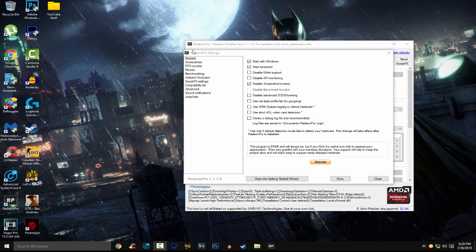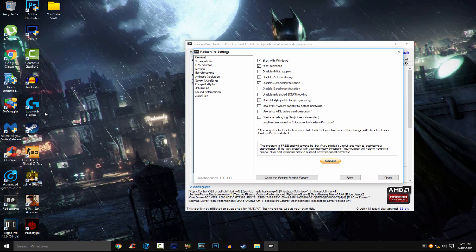Hey guys, I will show you how to boost performance on every game using Radeon Pro. This is only for AMD users, sorry NVIDIA users.